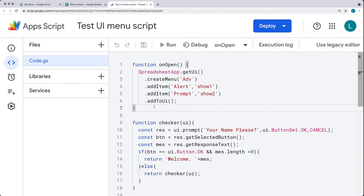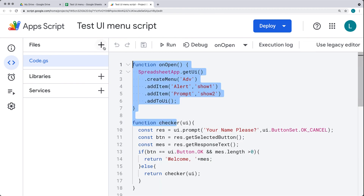Now it's up to you — create your own version of this add-on with alerts and prompts to get more familiar with what you can do with alerts and prompts as UI objects in Google Workspace.